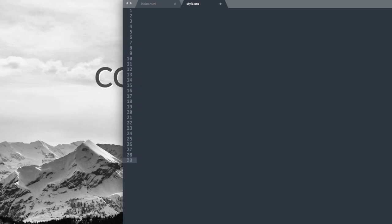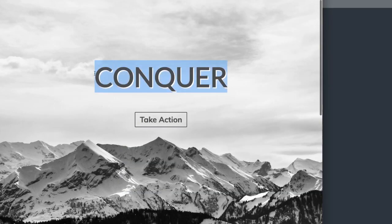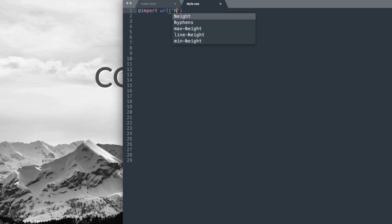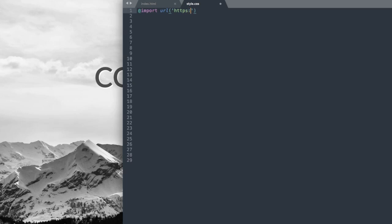Let's go over to style.css and get started. The first thing we'll add is our Google font — the Conquer text and Take Action text use special Google fonts. If you want to search for your own, do a simple Google search for fonts. Write @import URL then in parentheses and a single quote: https://fonts.googleapis.com/css?family= and the first font we're using is called Lato.